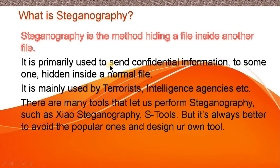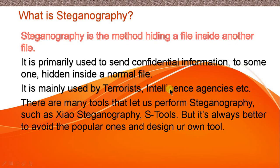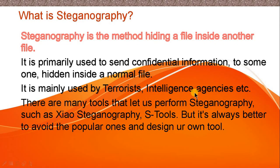It is primarily used to send confidential information to someone hidden inside a normal file. It is mainly used by terrorists, intelligence agencies, etc. Terrorists use it to send messages to their colleagues about where the next attack will be. Intelligence agency members communicate with each other using this method so that if anybody intercepts the email or message, that message can't be seen by those people.